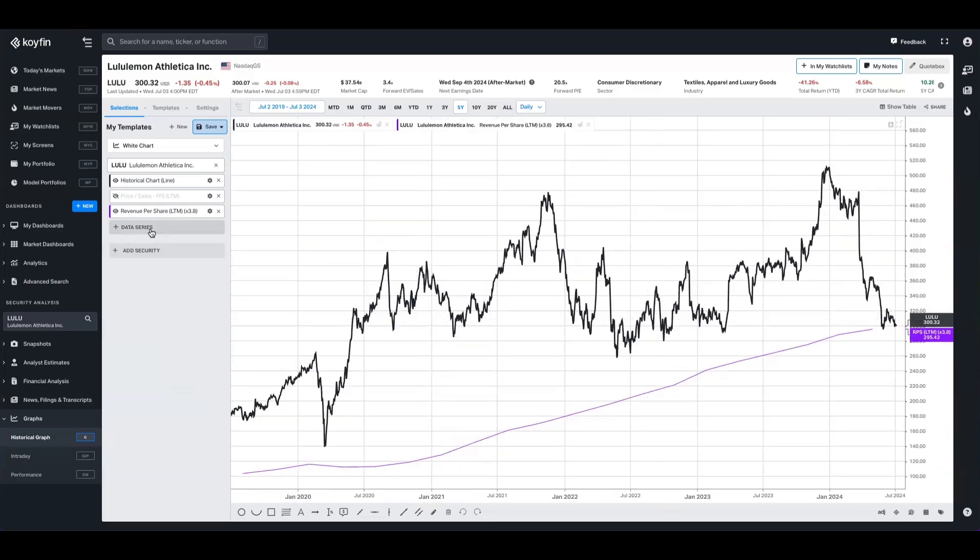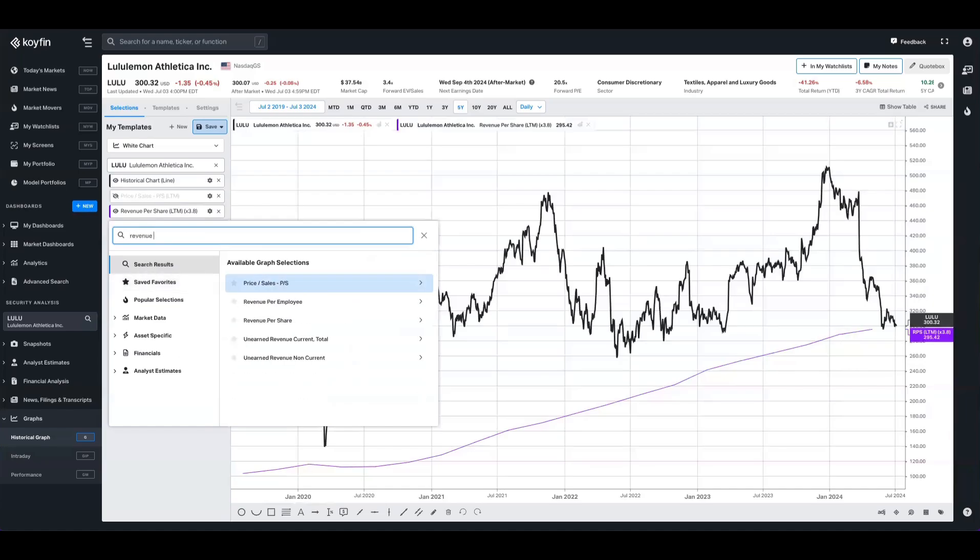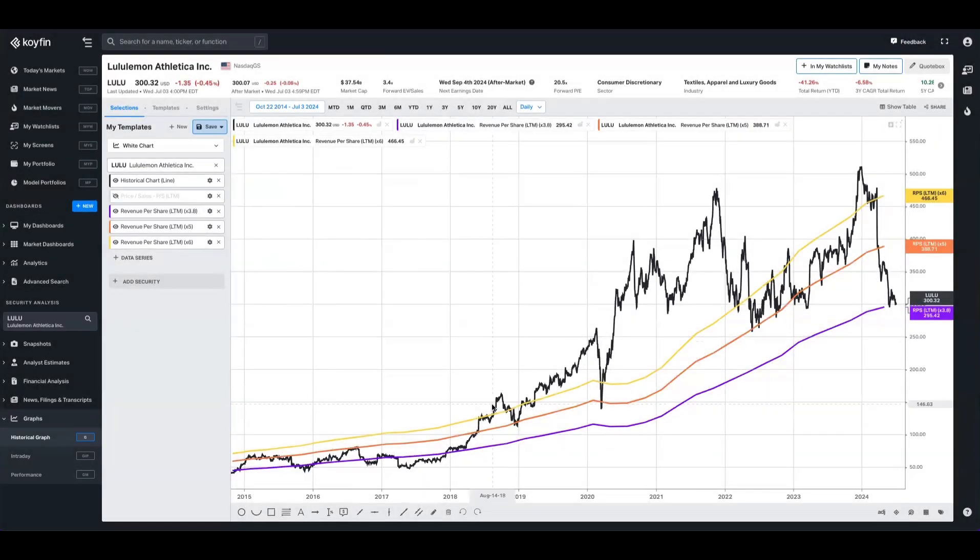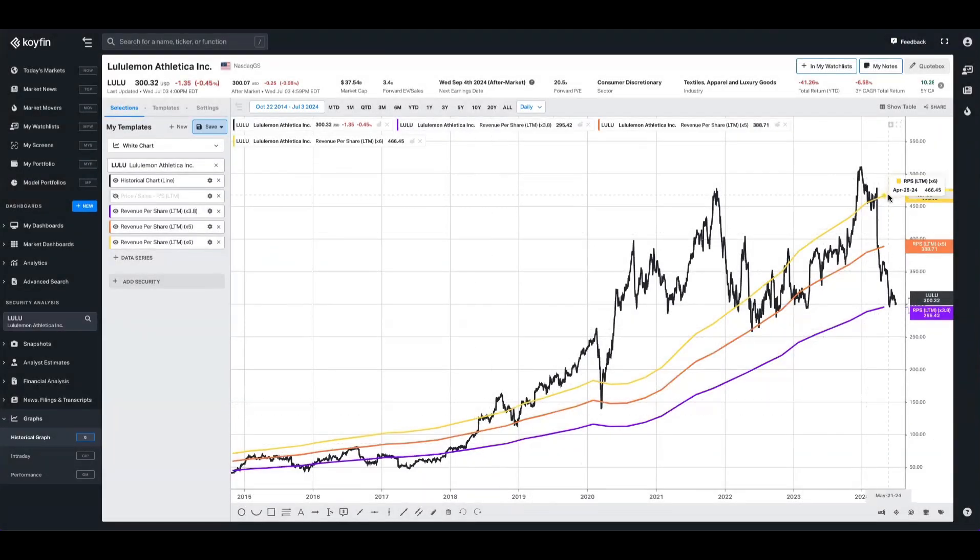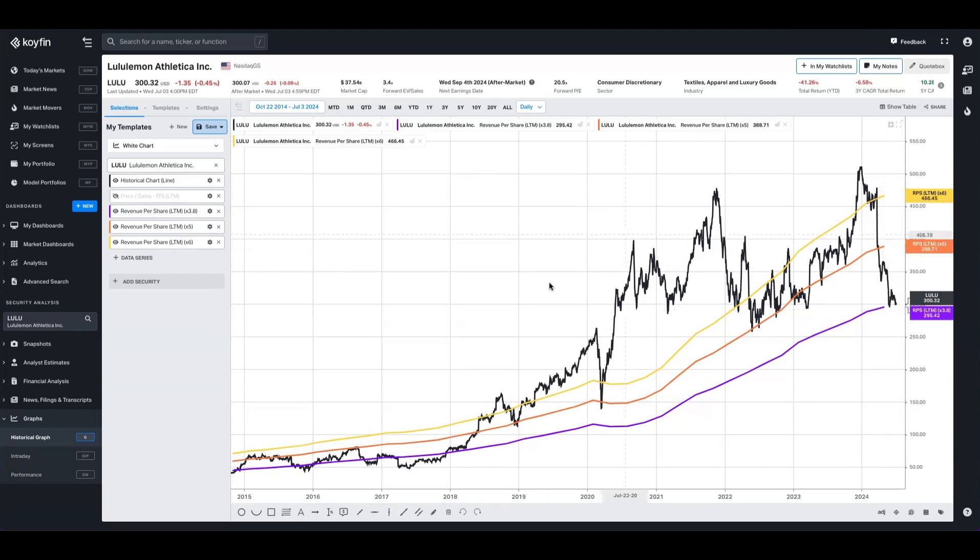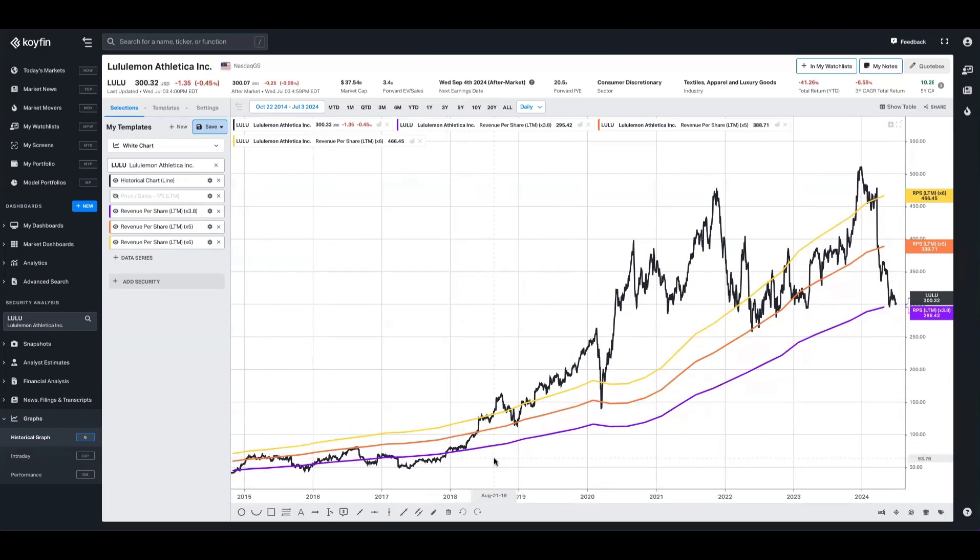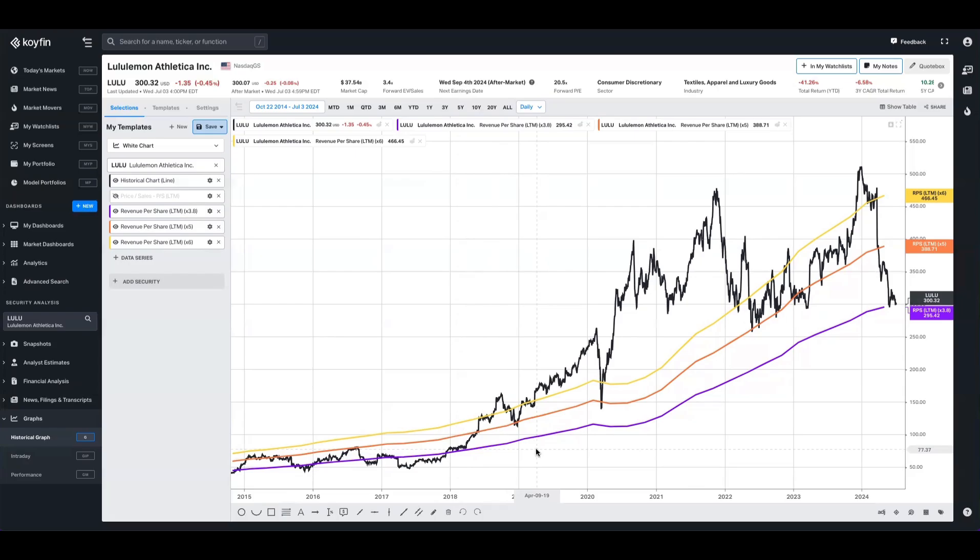In the same way that we did last time, I'm going to take revenue per share a couple more times and add some more variations. Once again, we've shown Lululemon share price, and then we have bands here for a 6x price to sales multiple, a 5x, and a 3.8 where it currently trades. We can see over the last decade, it's very rarely traded in this 3.8% range. The last time it did so was back between the 2015 to 2018 period. You could argue that now Lululemon is probably worth closer to that three to 4x range, but that's something for you to decide as the analyst. This gives you the tools and the visualization to make that analysis.